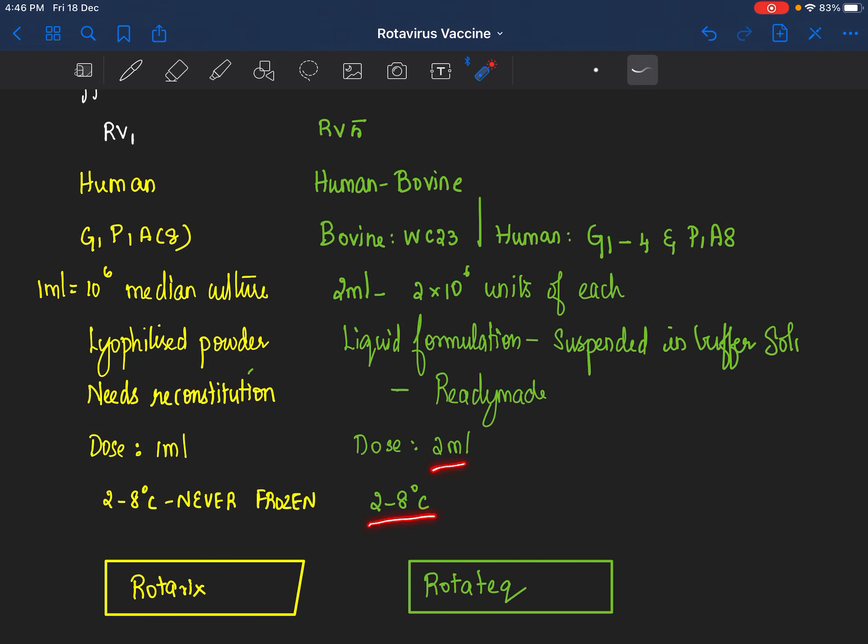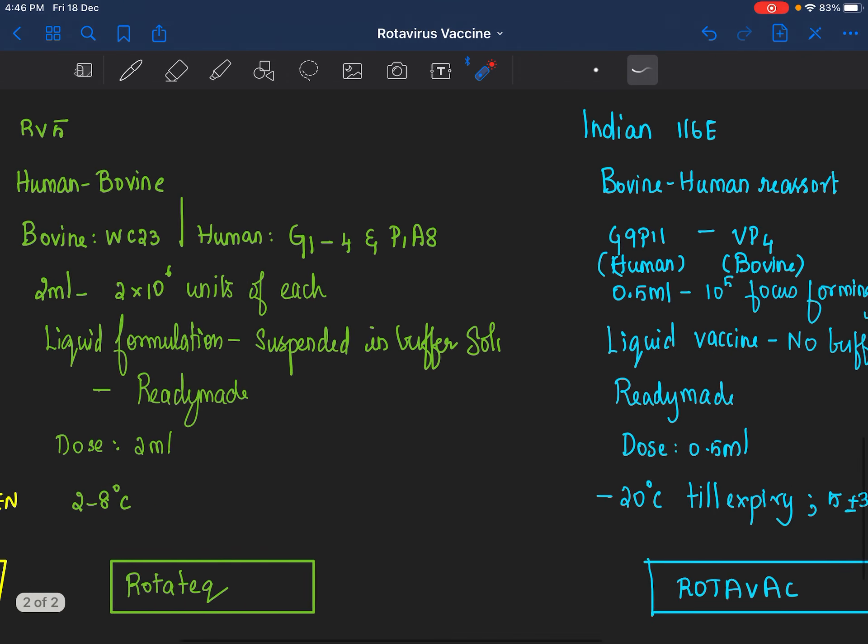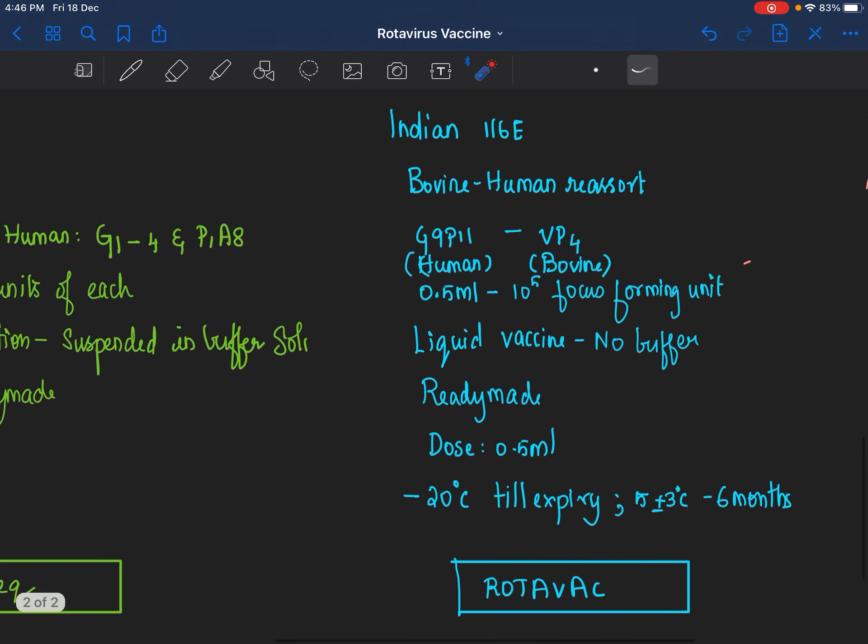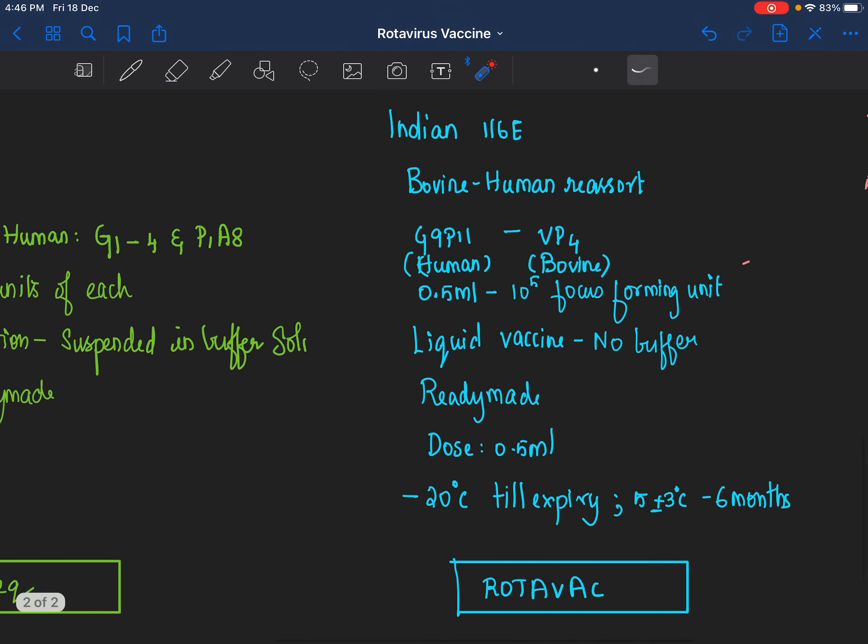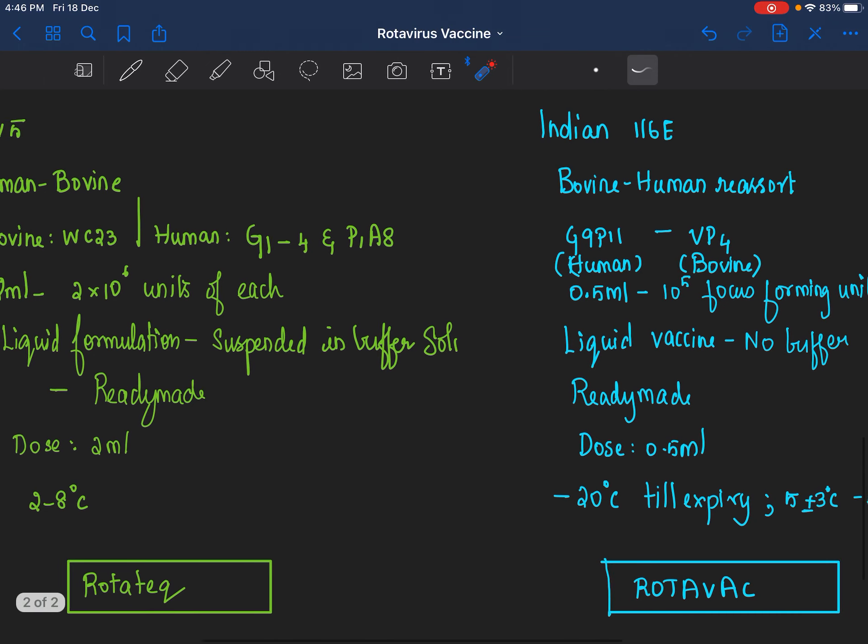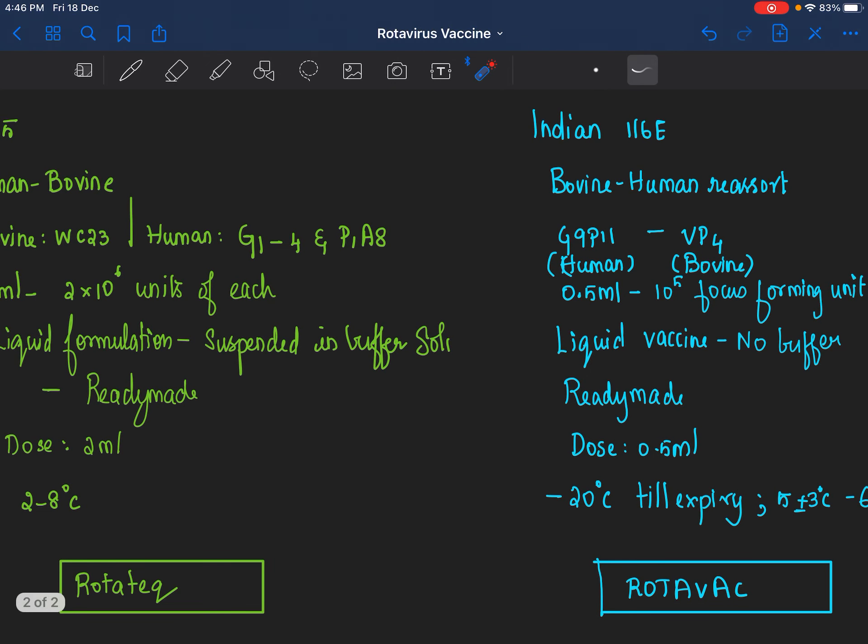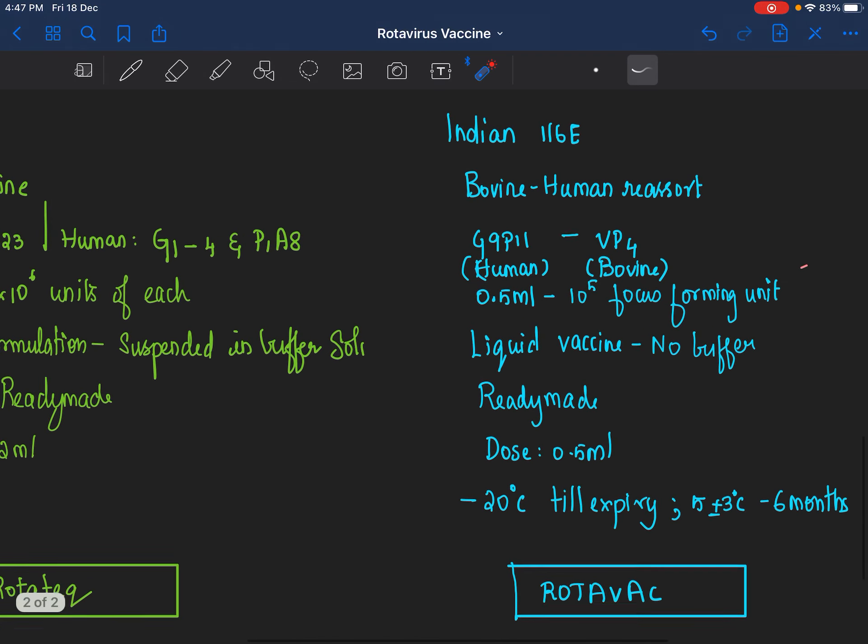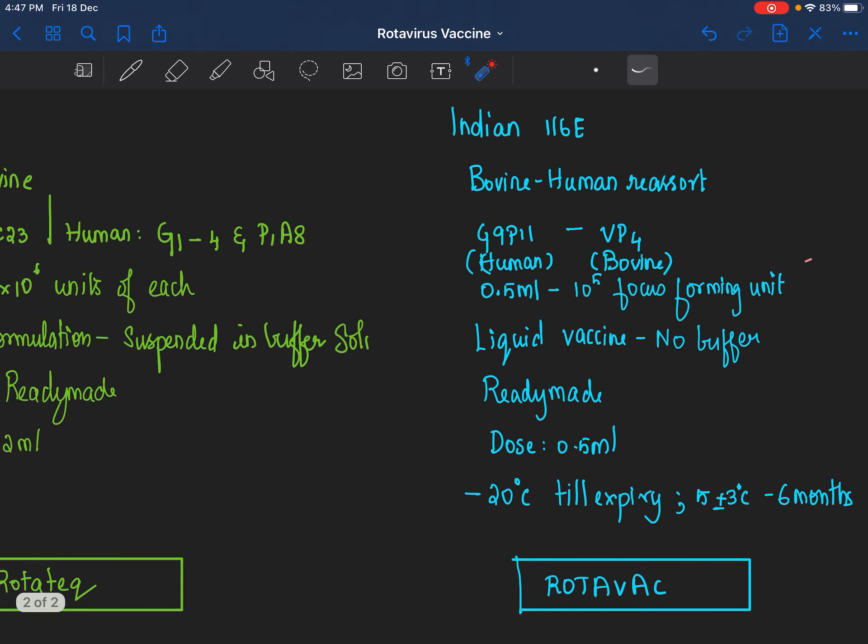Indian 116-E: This is also a bovine-human reassortant but just a single one. The human component is G9P11, whereas the bovine component is VP4. 0.5 ml of the vaccine should contain minimum of 10 to the power 5 focus forming unit. If you see FFU, it means focus forming unit. If you see NLT, it means not less than.